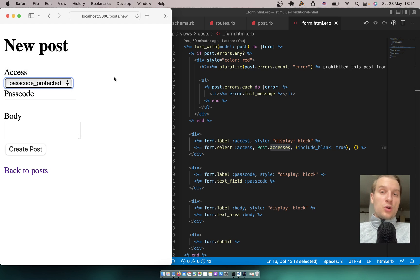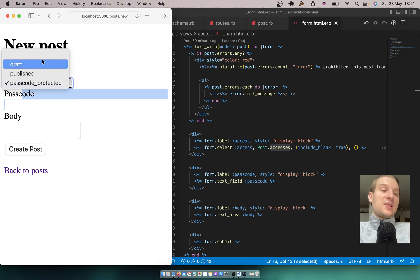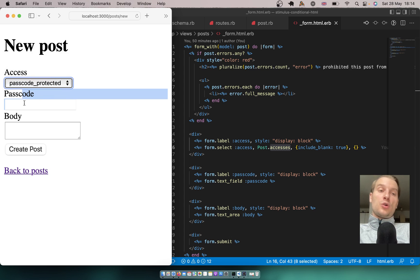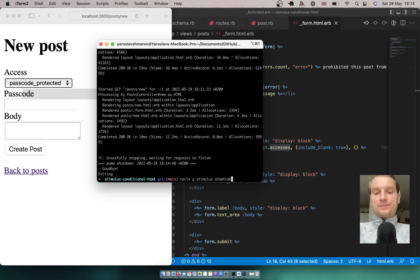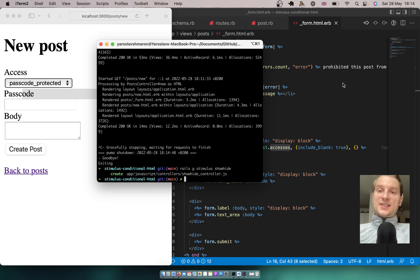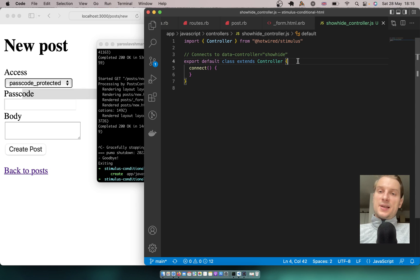The task is to create a Stimulus controller that would either display or hide the passcode field based on the access we select — only if we select passcode protected should the passcode field be visible. Let's start by creating a Stimulus controller. I'll run rails generate stimulus and name the controller showHide. Let's open the controller and think through it.